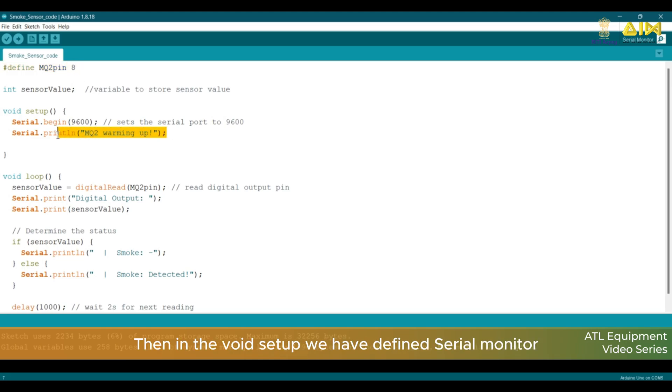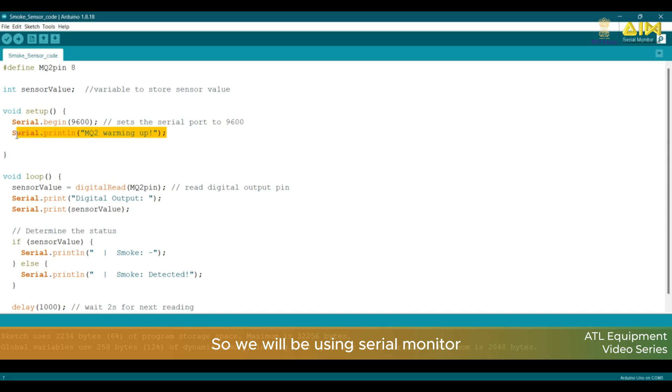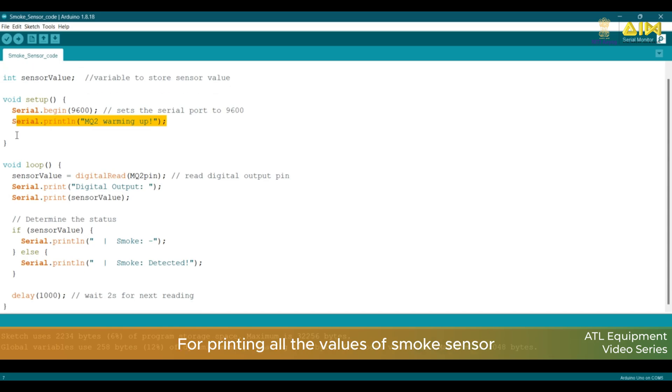Then, in the void setup, we have defined Serial Monitor. So, we will be using Serial Monitor for printing all the values of Smoke Sensor.